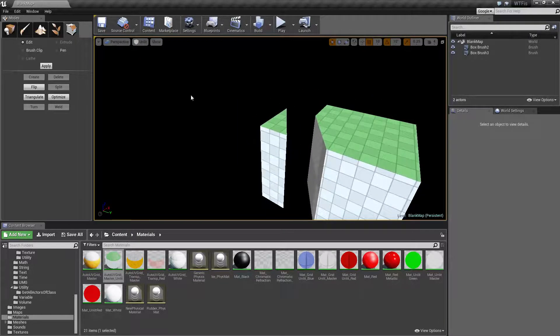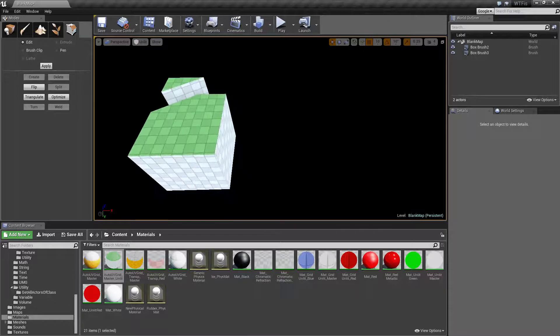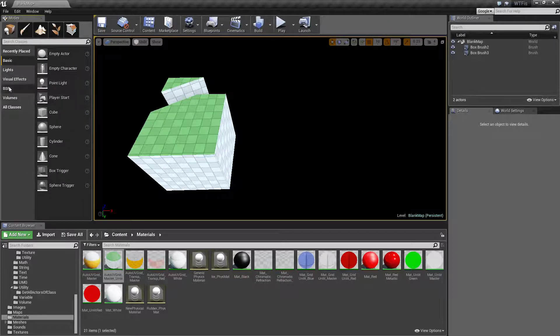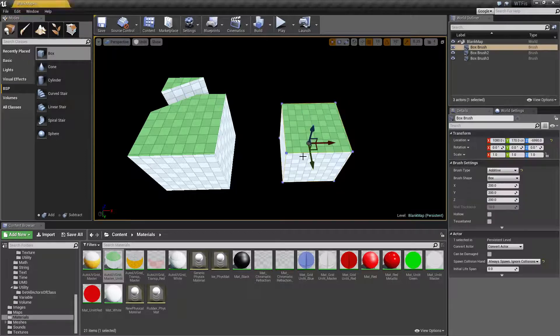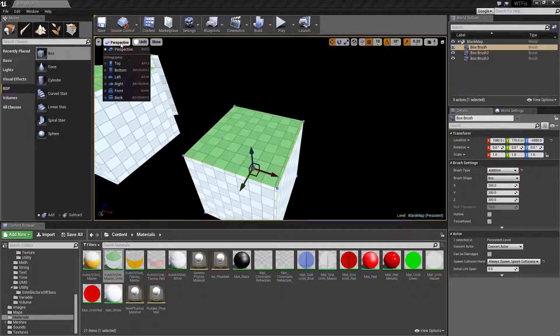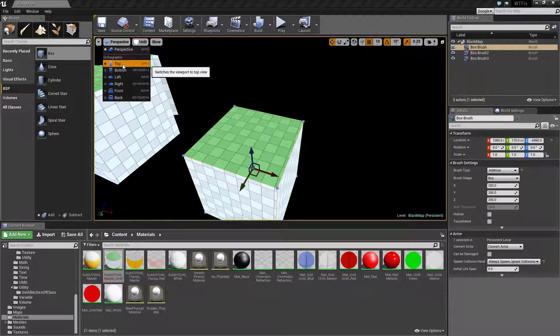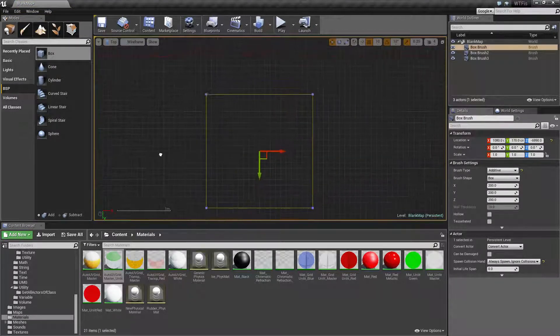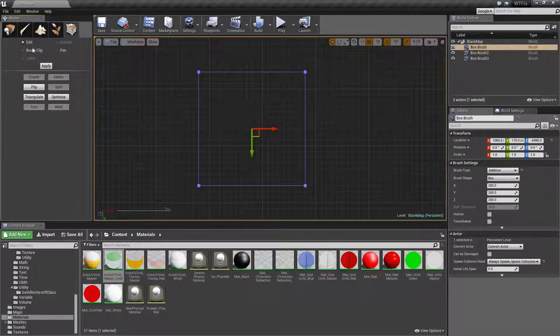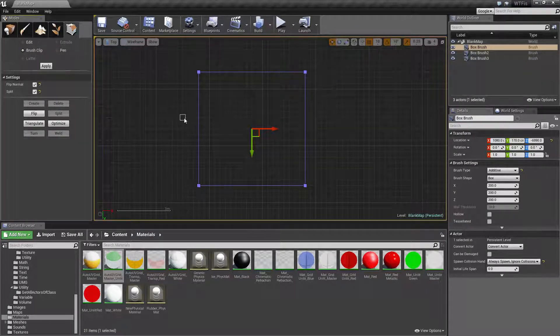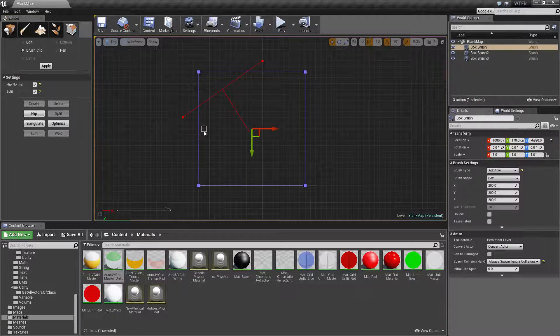Now here is a small bug. Let's say we were to do the same thing. Let's go ahead and grab another BSP box and drop it in here. And let's say we want to split it the same way we did the last one. We'll go to brush clip. We'll go and keep this the same. We'll go ahead and drop from here to here. We'll click on here and then we'll hit enter.